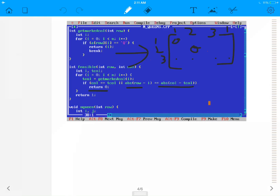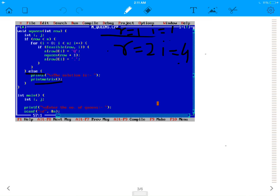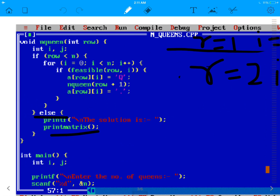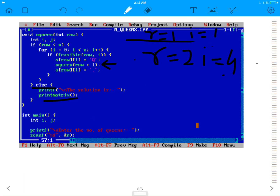This is how the feasible function works. Now I'm going to show you guys a quick demo by inputting a value and showing how the result turns out. Once we reach row number 4 and make a call to nqueen 5, it goes to the else statement. If the number of rows is greater than n, it prints the matrix.